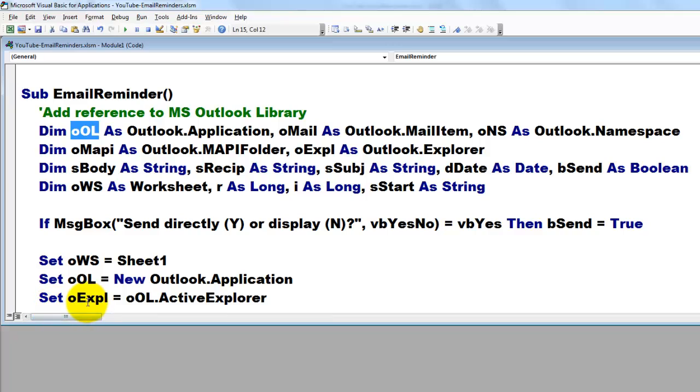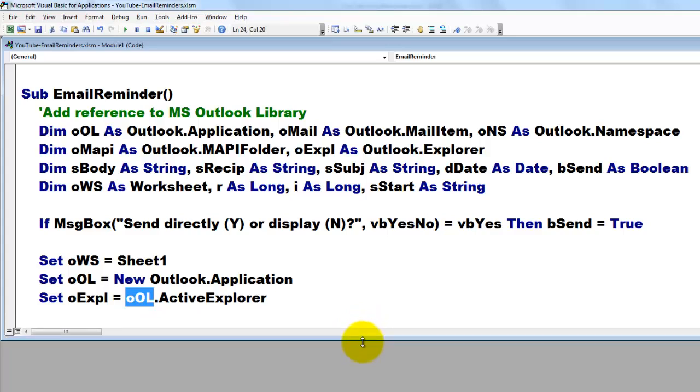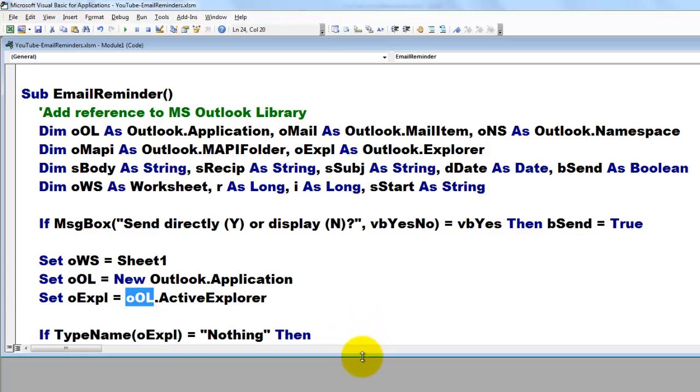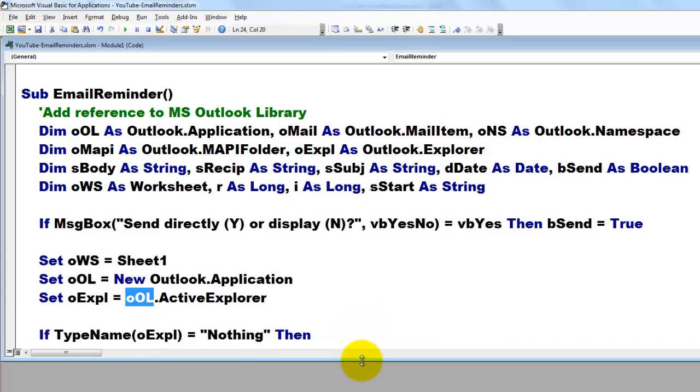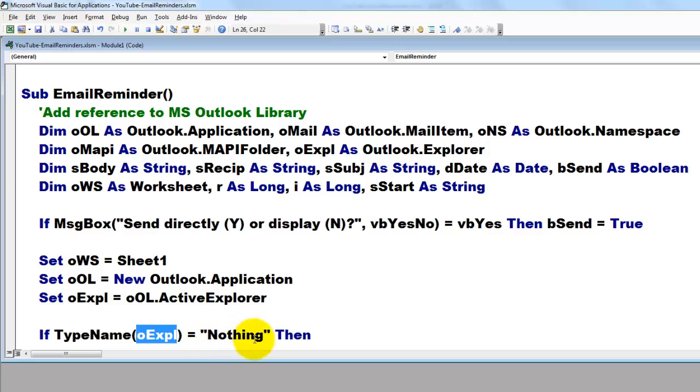We set this one to the Outlook application Active Explorer and then there is a little problem. Maybe your Outlook is not open. If your Outlook is not open, the type name of O Explorer is nothing.